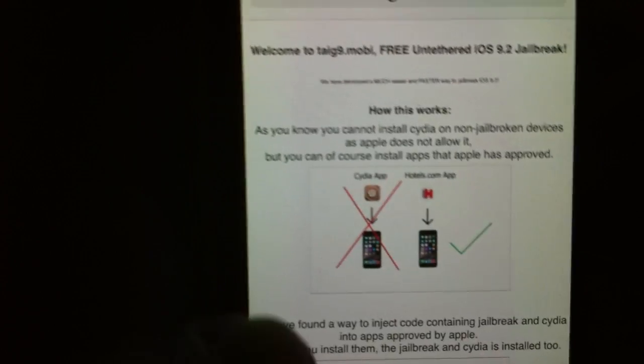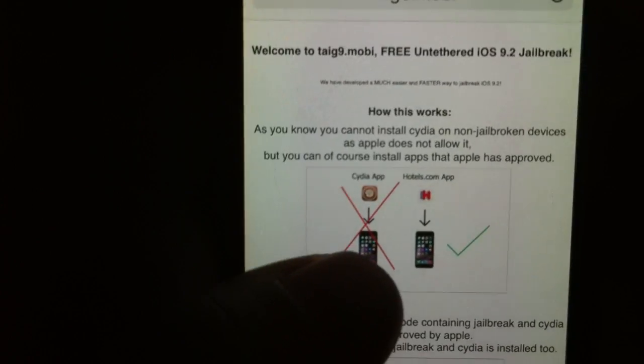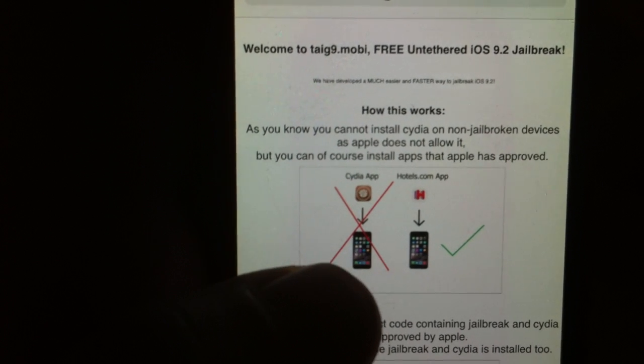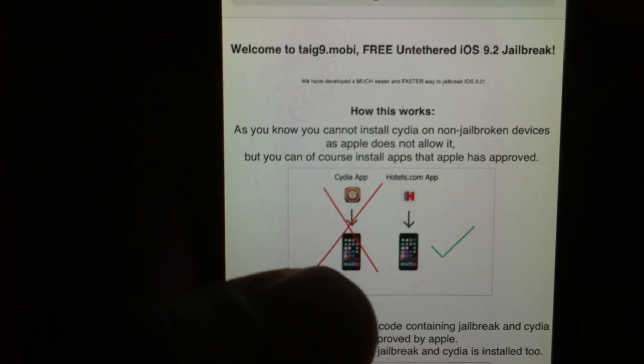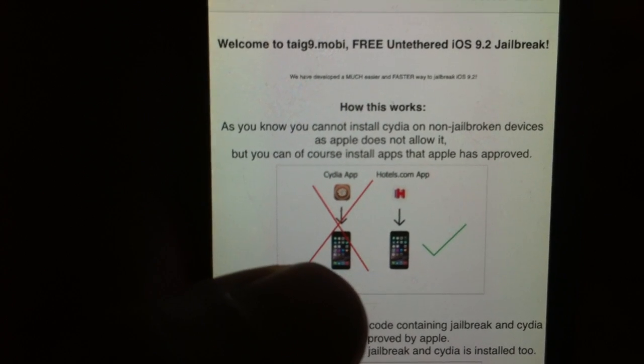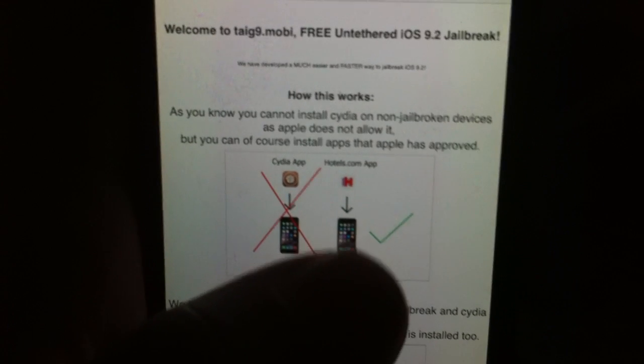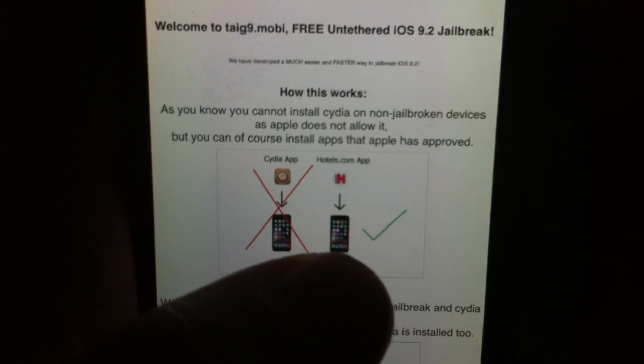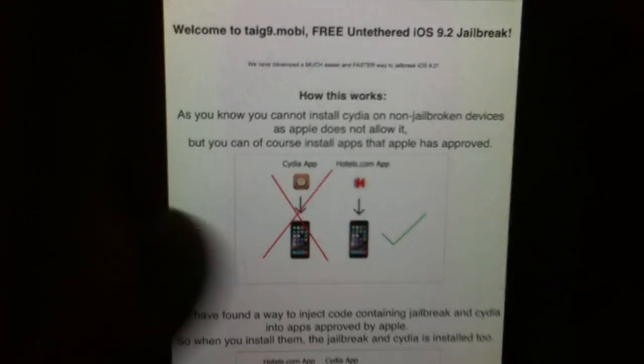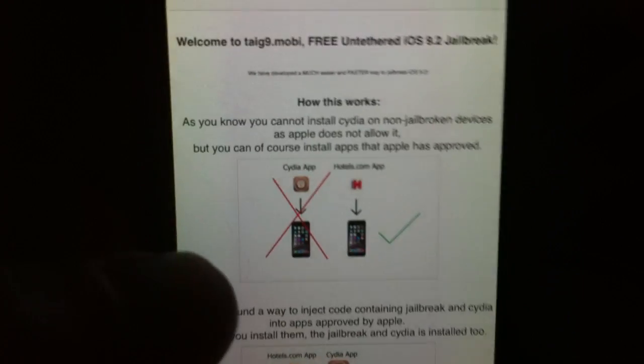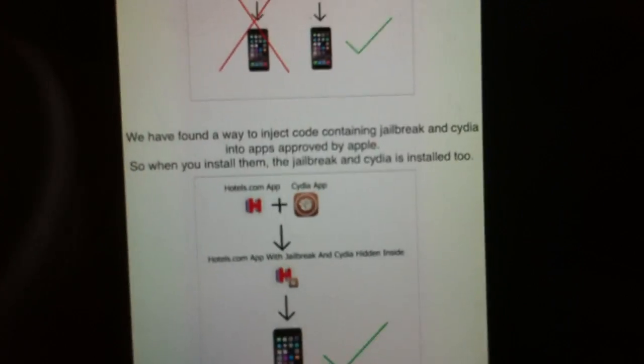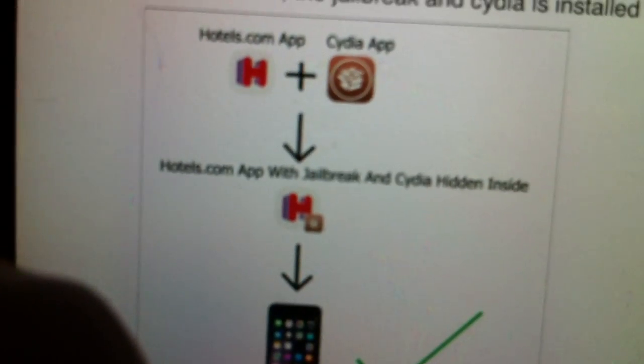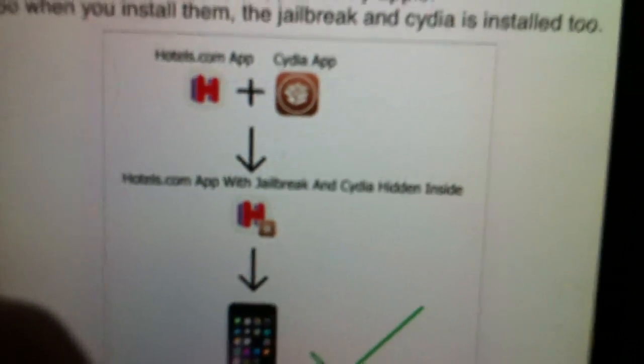Here they explain that you can't install Cydia on a device that has not been jailbroken, but you can of course install applications that Apple has approved. The Taigi team has found a smart way to hide Cydia inside approved applications. You can read more on the homepage in any case.